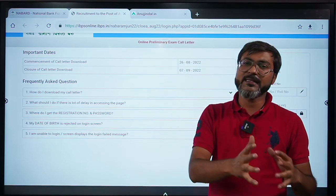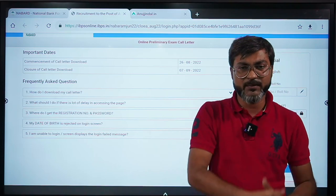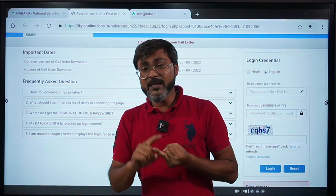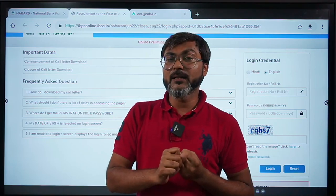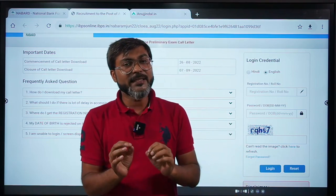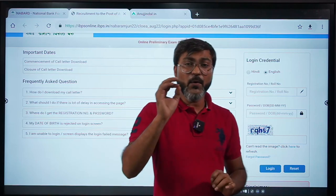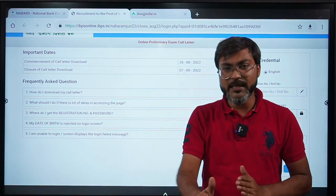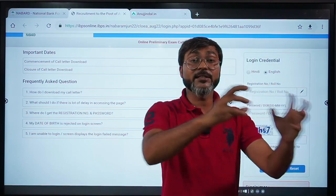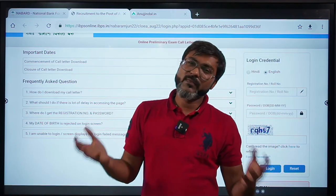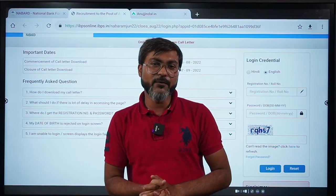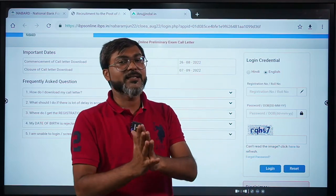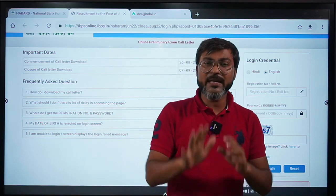Apart from that, I would recommend not doing any new topics — whether it is ESI, ARD, or any other subject. This is the time for revision and that is the most important point I want to discuss here. Revision is the only thing with the help of which you can get through this examination. If you have left revision or focused less on it and more on new things, there is a chance your examination will slip away.